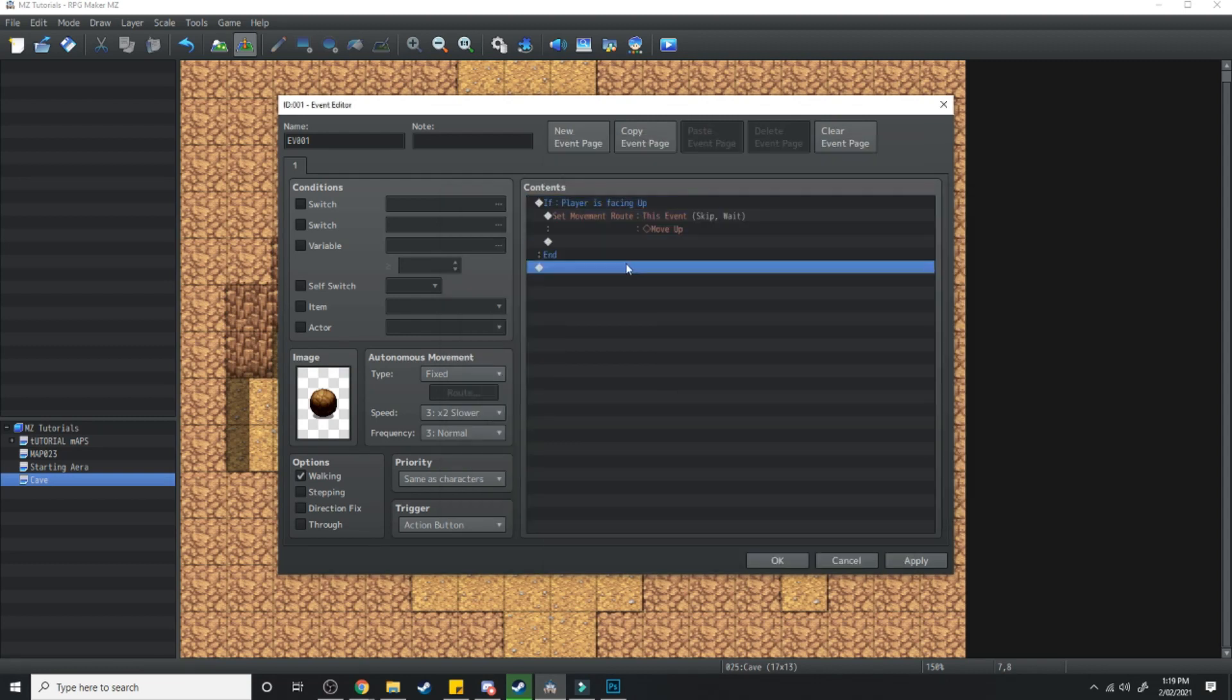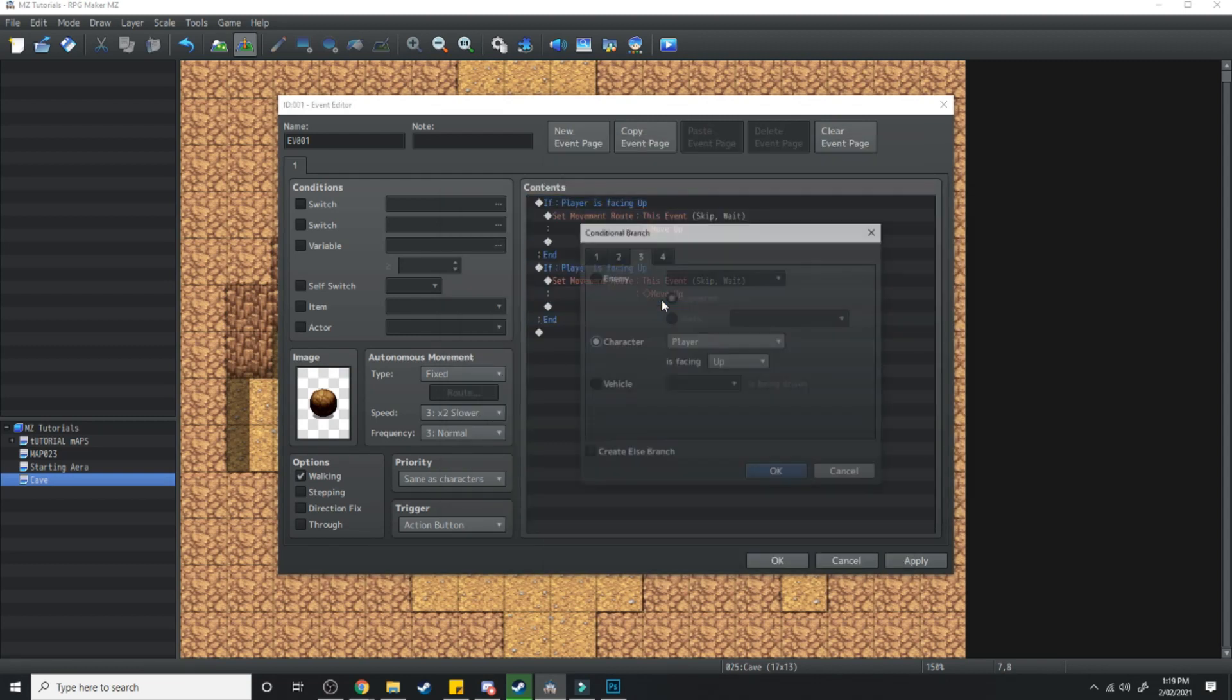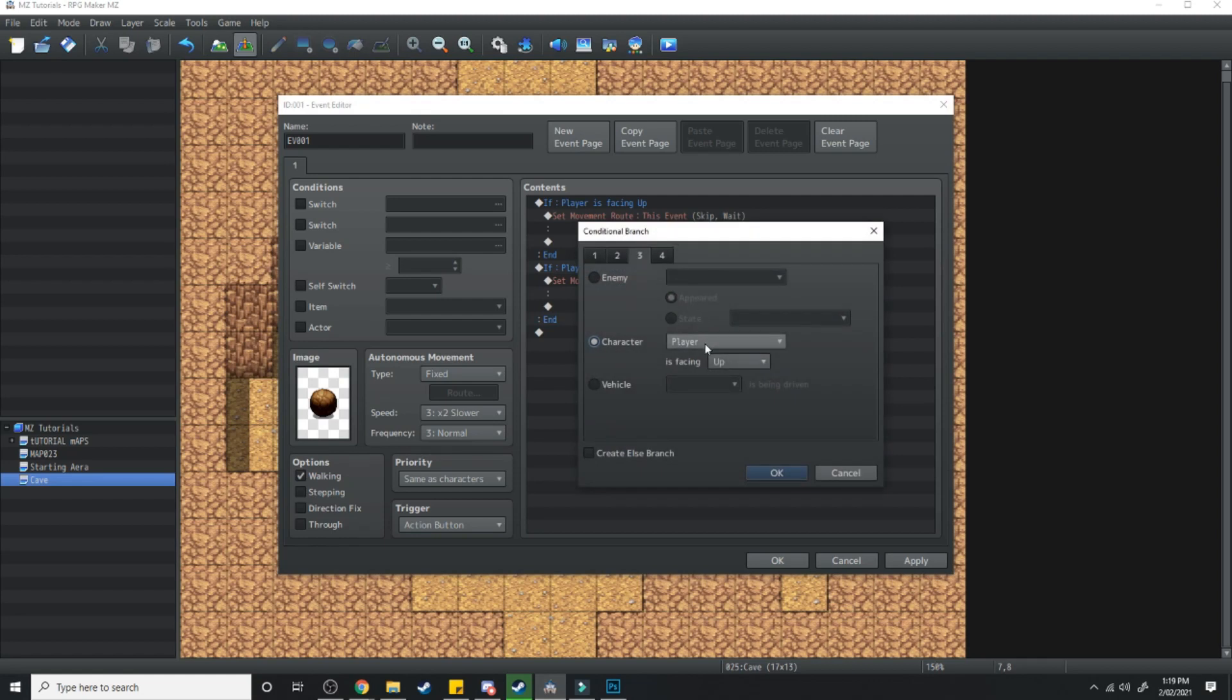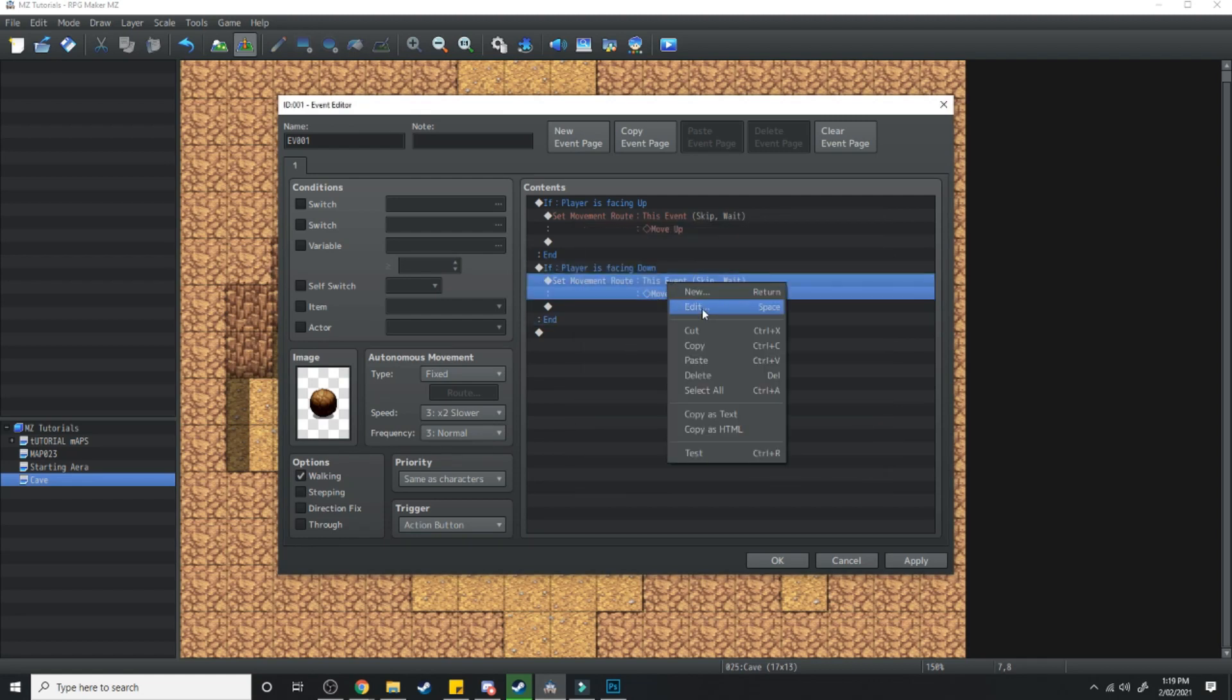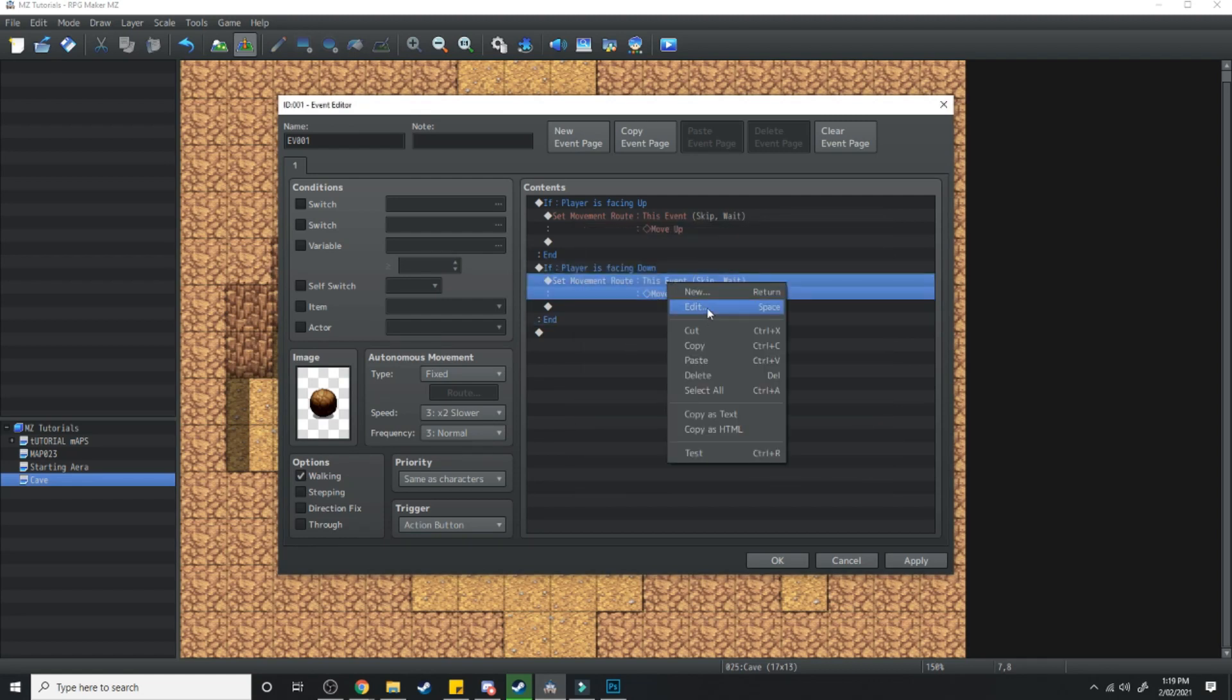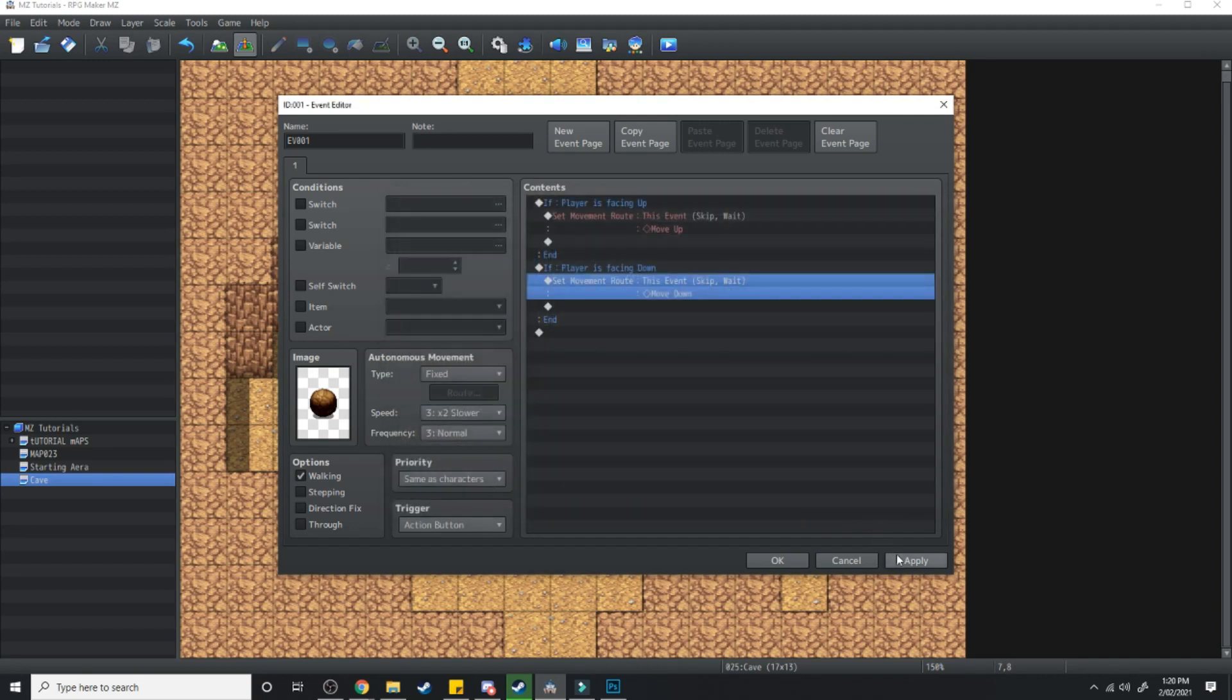Then we're going to copy and paste this. Instead of player facing up we're going to say is player facing down. And if player is facing down then instead of move up we're going to have move down. Still wait for completion and skip if cannot move. And we're just going to do the same for the rest of the directions.